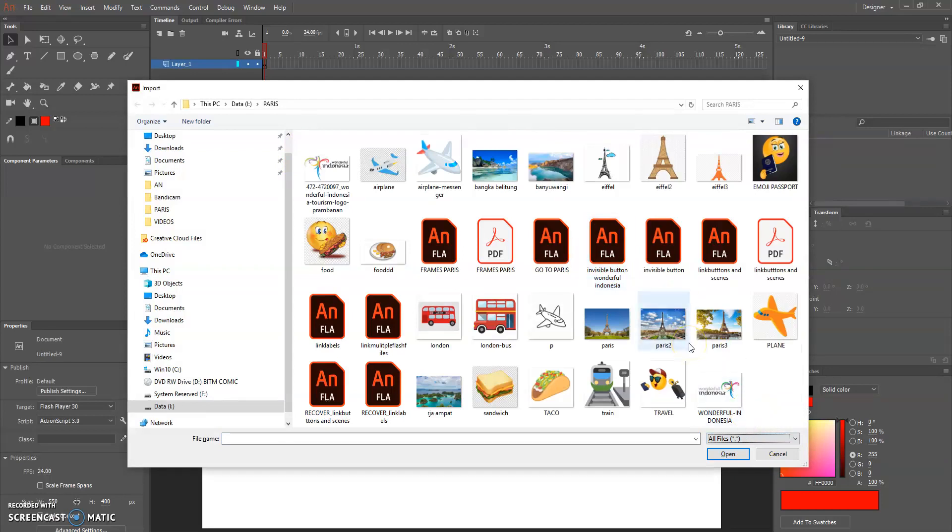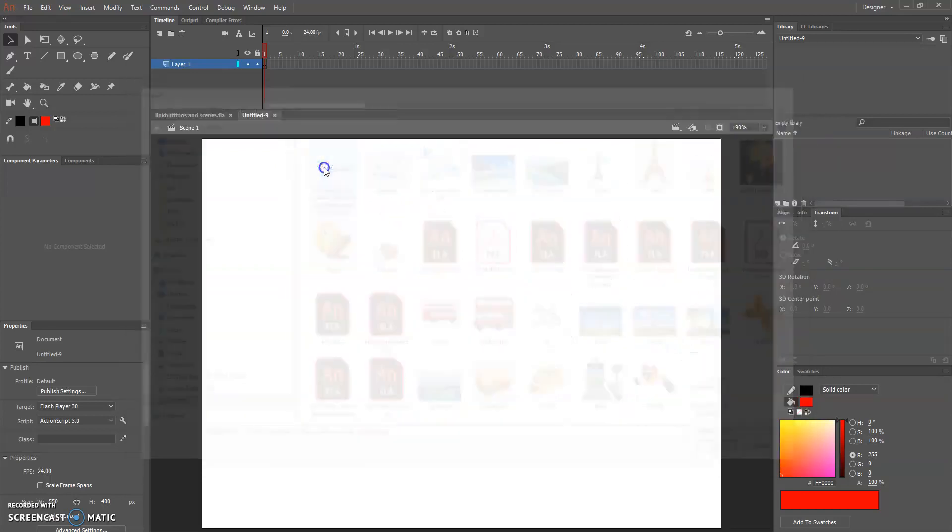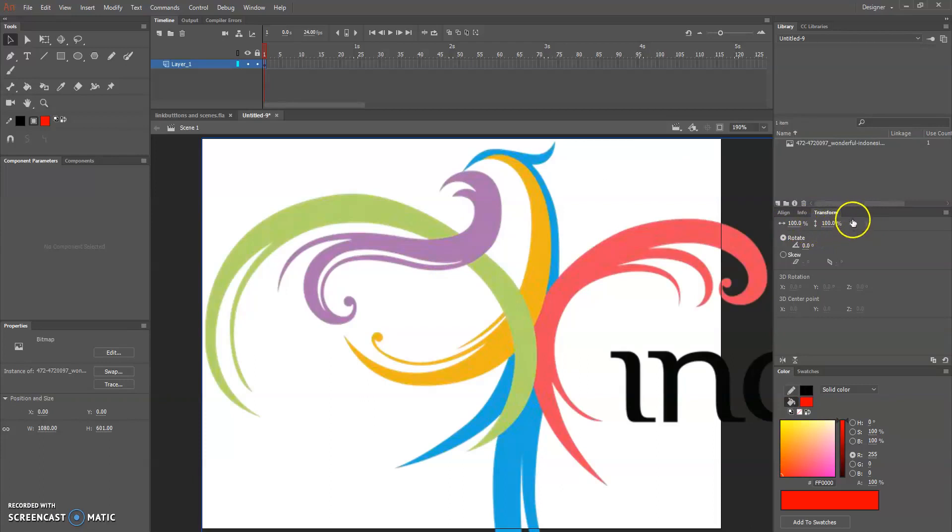Now we want to import the file. If you want to resize through this transform window, make sure it's not constrained.